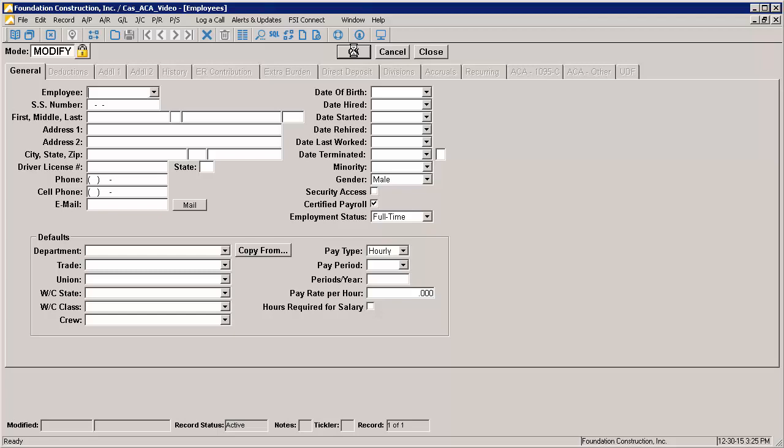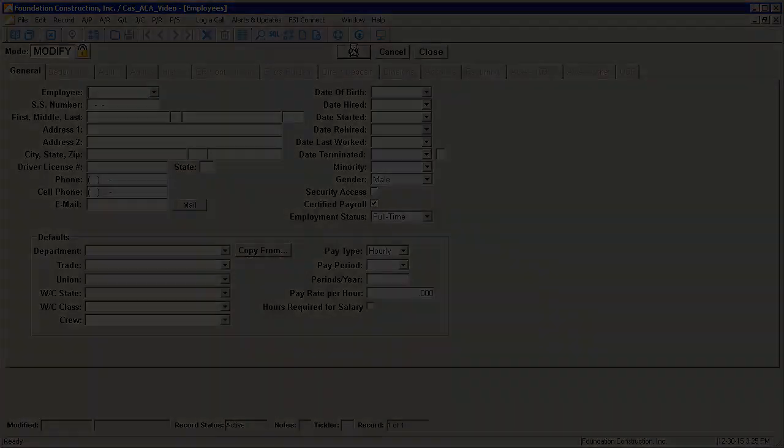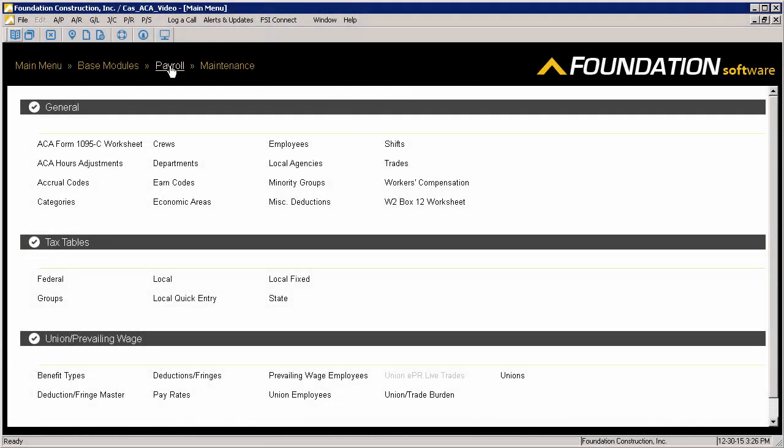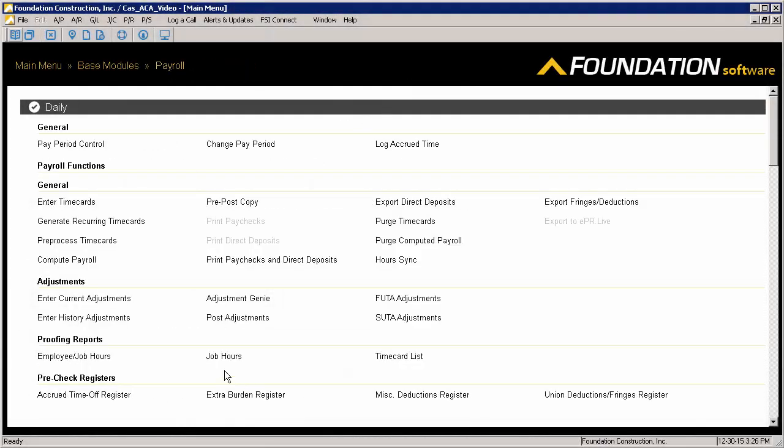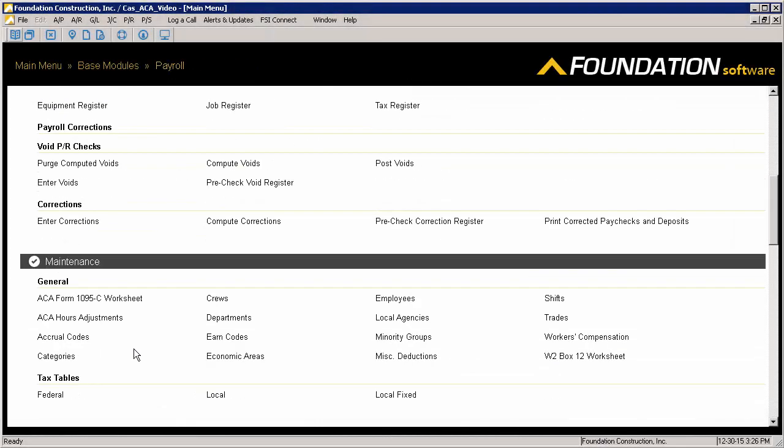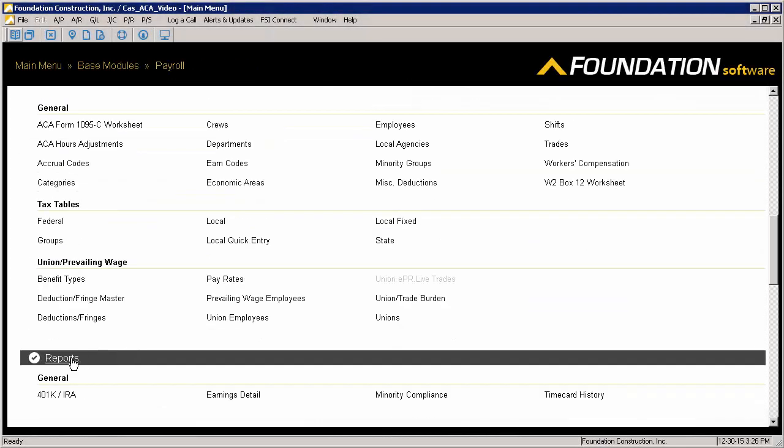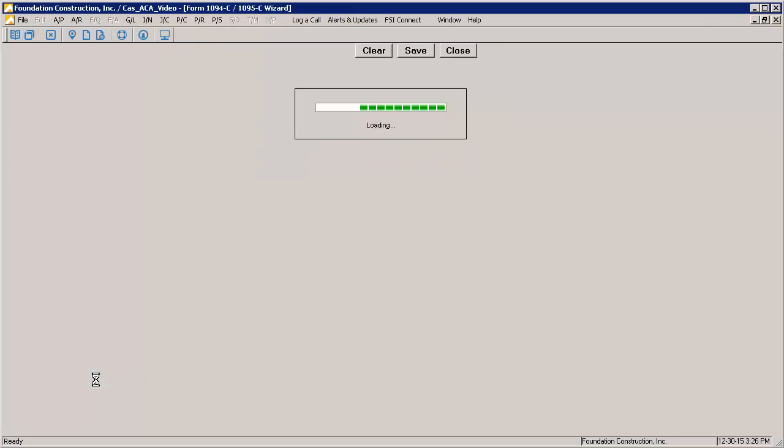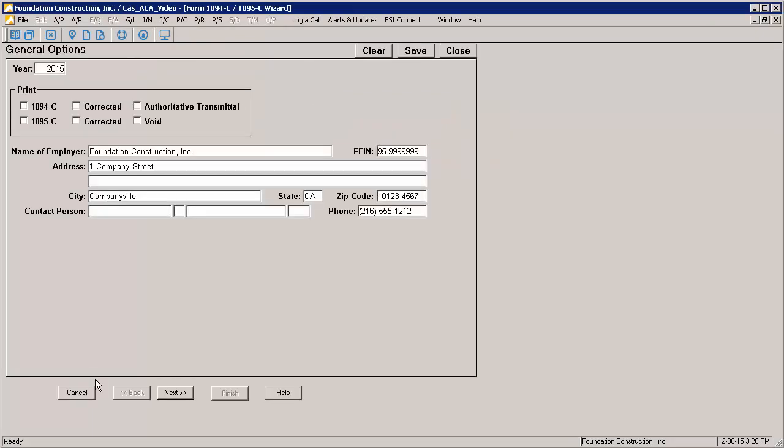Once you have entered the 1095C values for all of your full-time employees, you are ready to generate the printed forms. Go to Payroll, Reports, and under the Affordable Care Act section, there is the Form 1094C-1095C. By default, we hide new features from Foundation users that don't have full access, so if you don't see this menu option, speak to whoever manages your Foundation Security to be granted access.